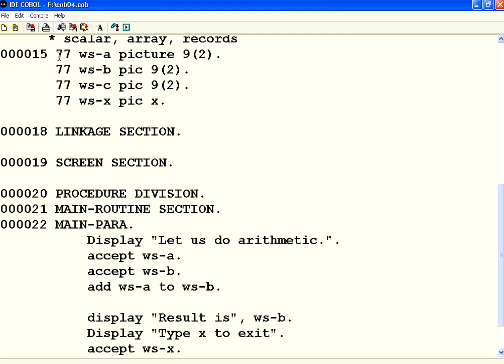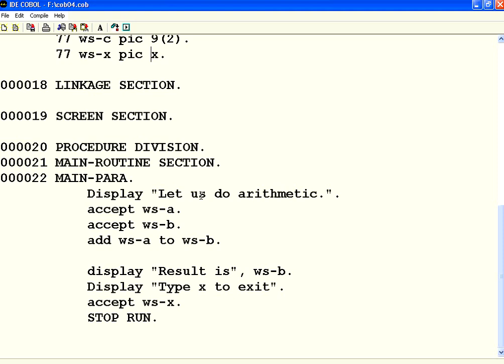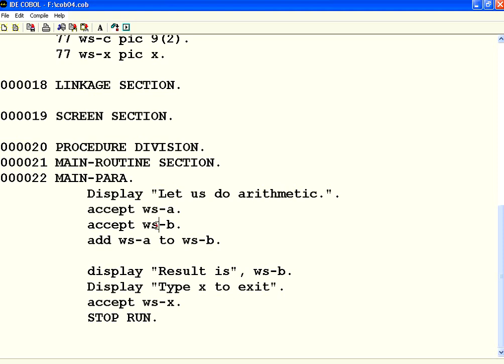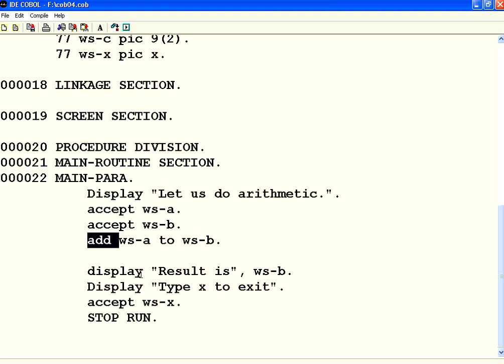I have declared four variables WSA, B, C, and X. A, B, and C are numeric, just two digits, and the X is alphanumeric, one character. What I have done is, I accept value for WSA from user, WSB from user. I use a verb add, add WSA to WSB.